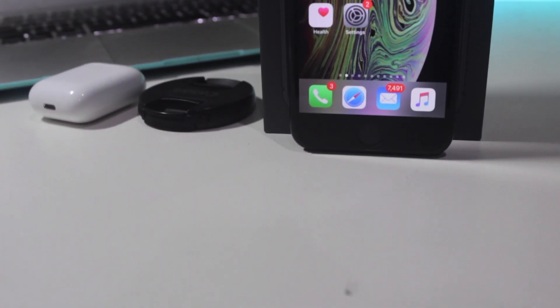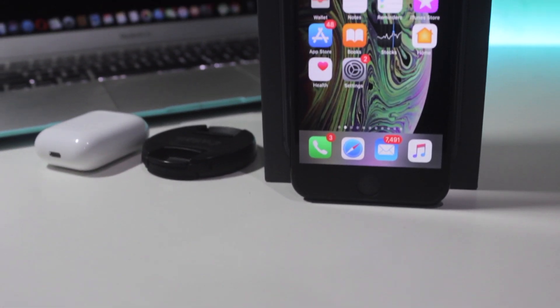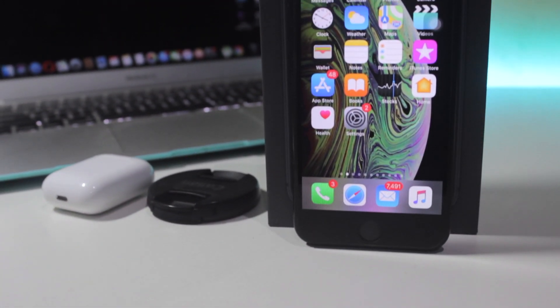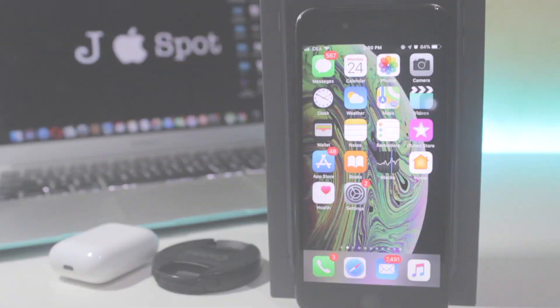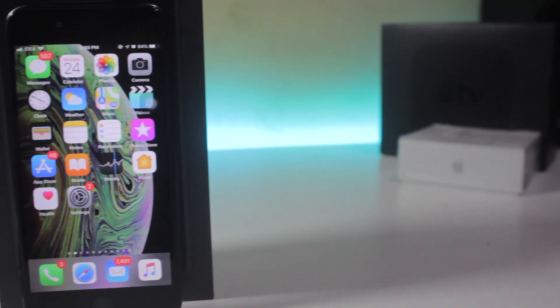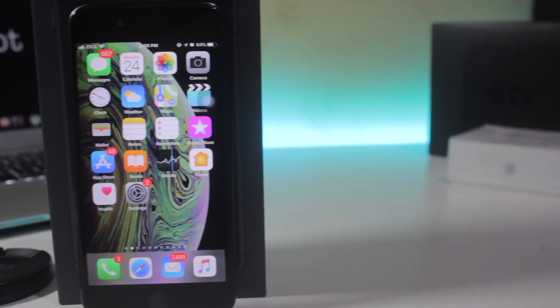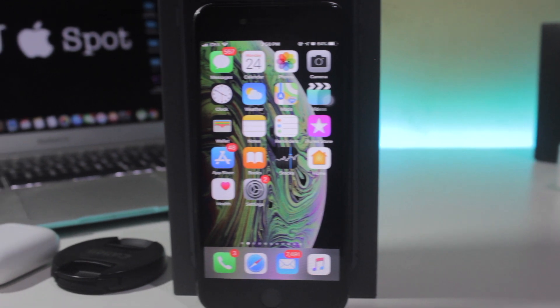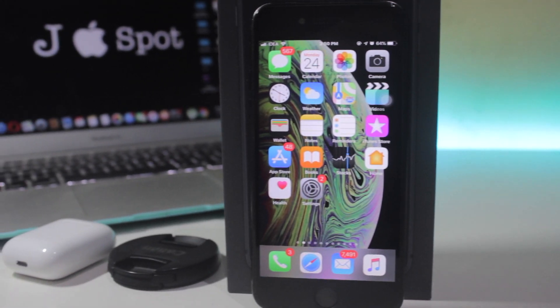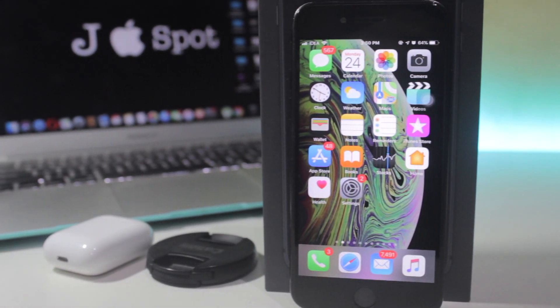Hey, what's up guys and welcome back to the Apple Spotcher. Today I'm gonna show you how you can use your home button without the home button, and many other features in the iPhone. So let's jump right in.